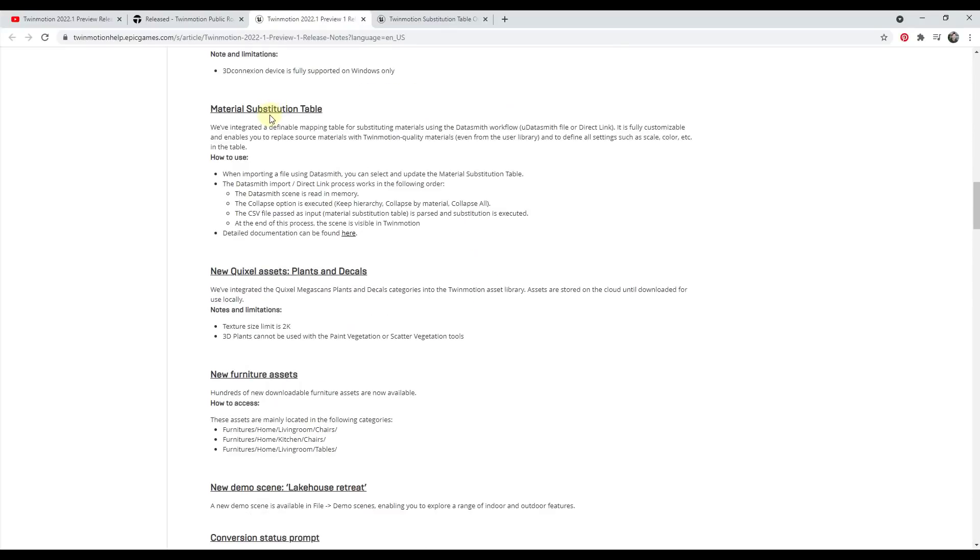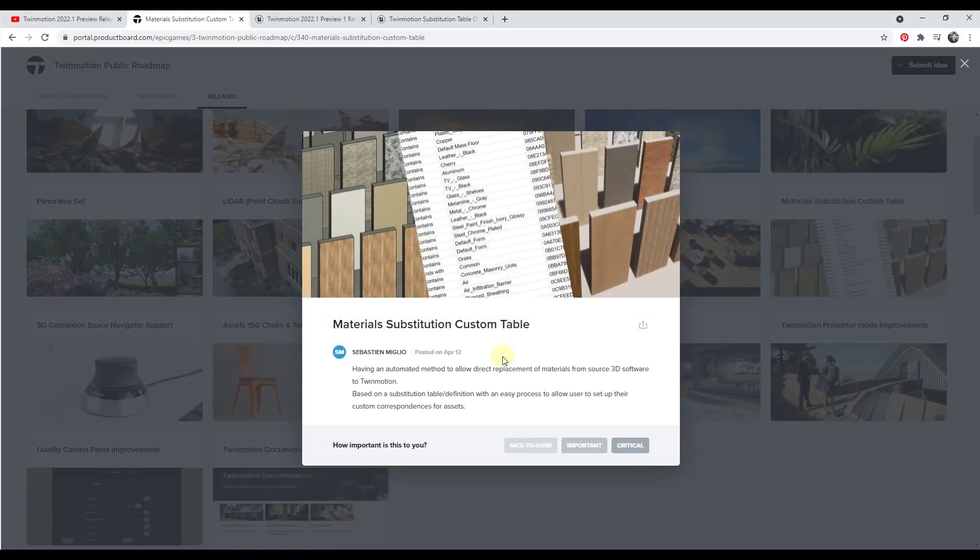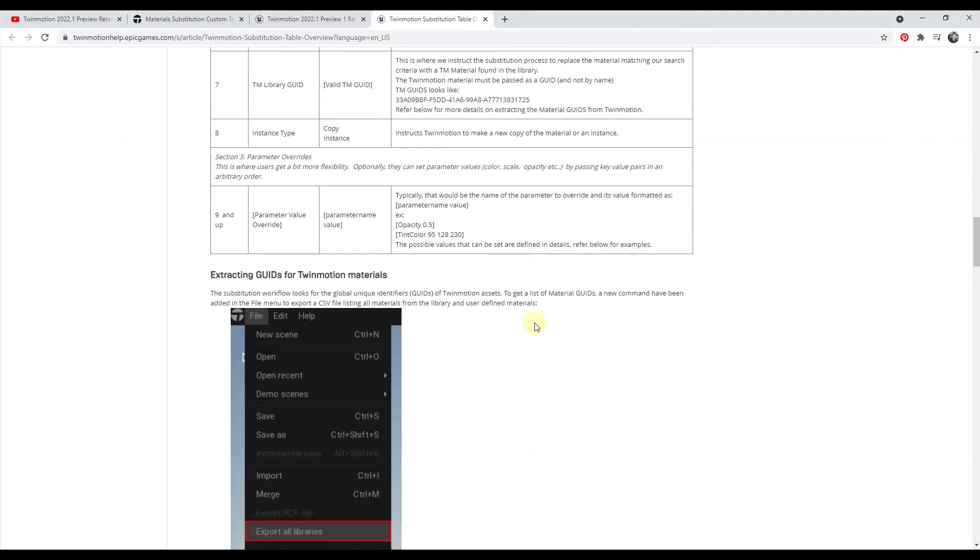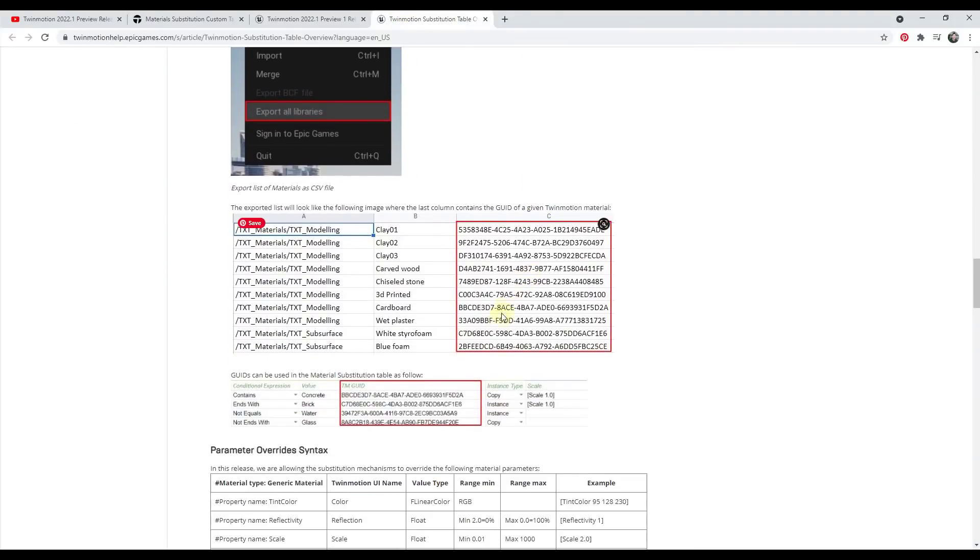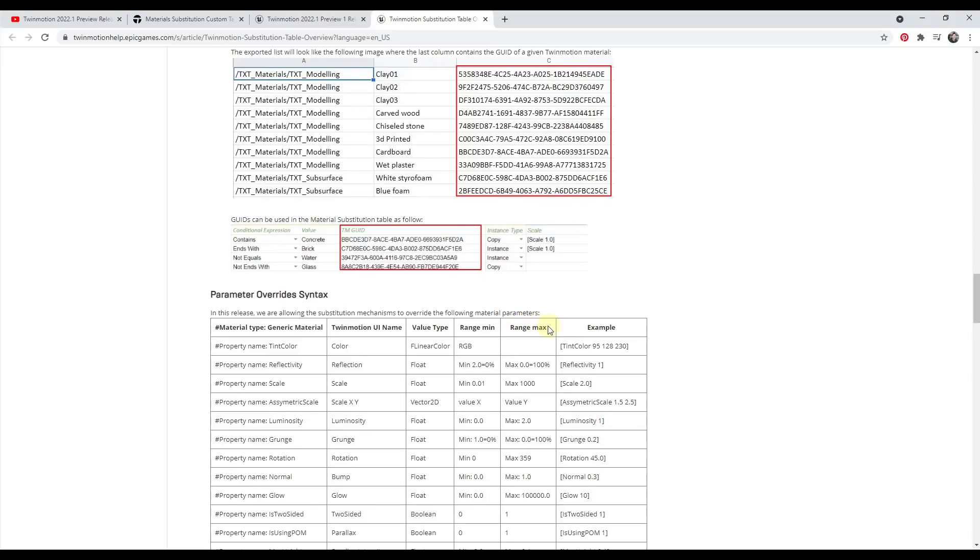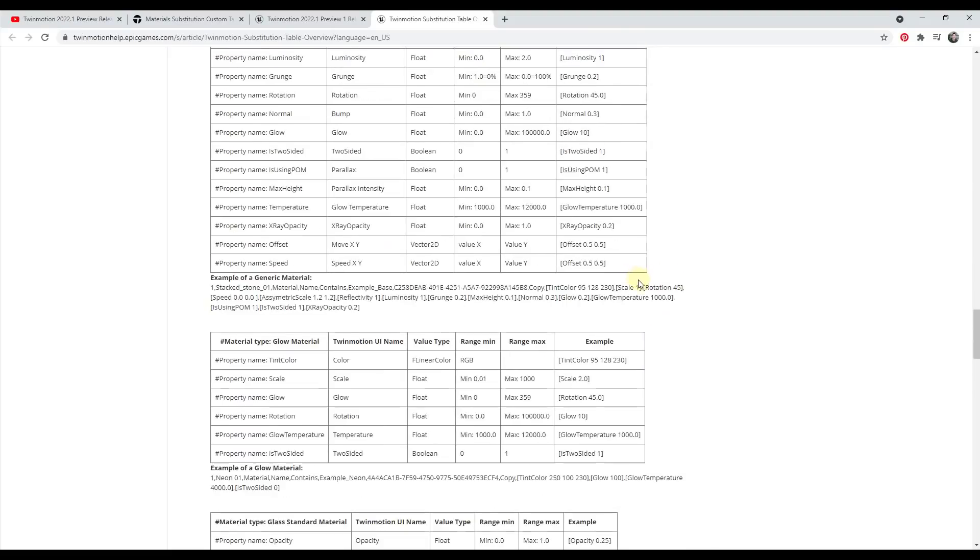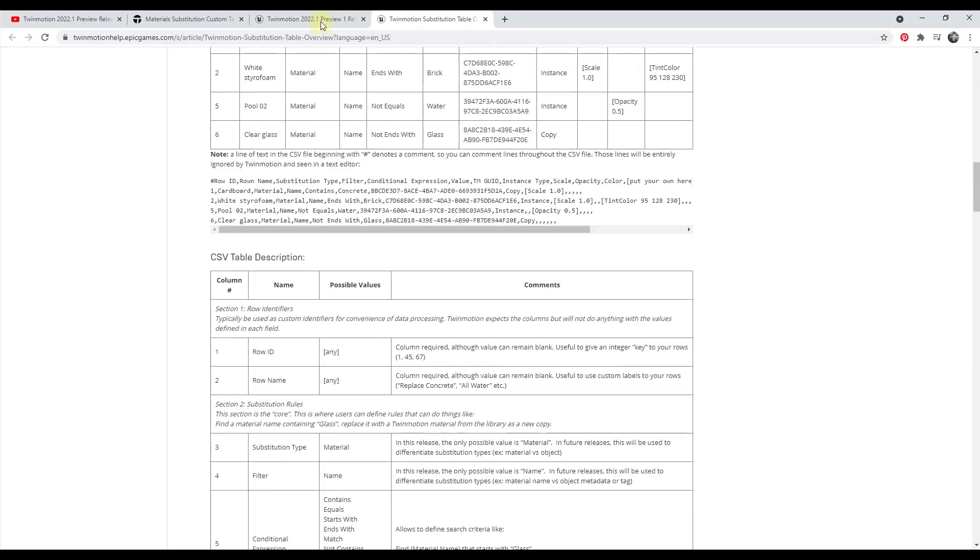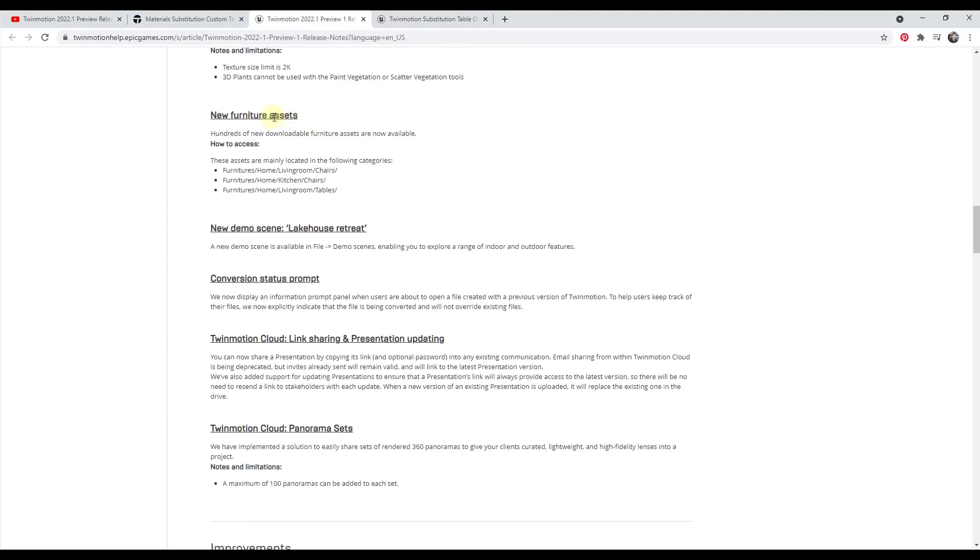So we can jump over into the release notes to kind of take a look at those. So there's a material substitution table, which is in here, which is basically designed to help you automate the replacement of materials from 3D software. So there's a more detailed look at this over here. I don't want to get too far into it right now, but basically it allows you control over the way those materials are mapped. I don't know if this solves the problem of materials getting unlinked or replaced from a SketchUp model when you bring them over. But this is something that's definitely worth looking into. We talked about the plants and decals. There's also new furniture assets in here. And something that I really like is the new demo scene.